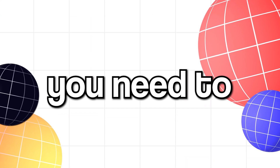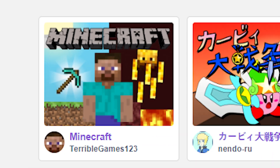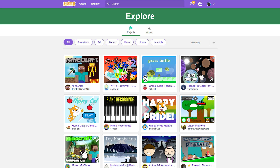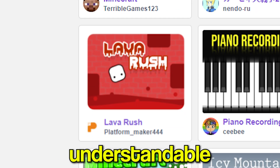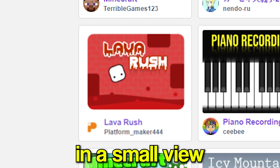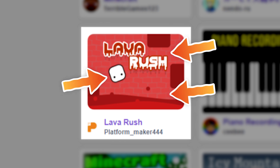First, you need to know that thumbnails on Scratch are really small. So when you make thumbnails, make sure that everything is understandable in a small view. Text should be huge, important things should be highlighted, and the rest should either be out of focus or just removed.